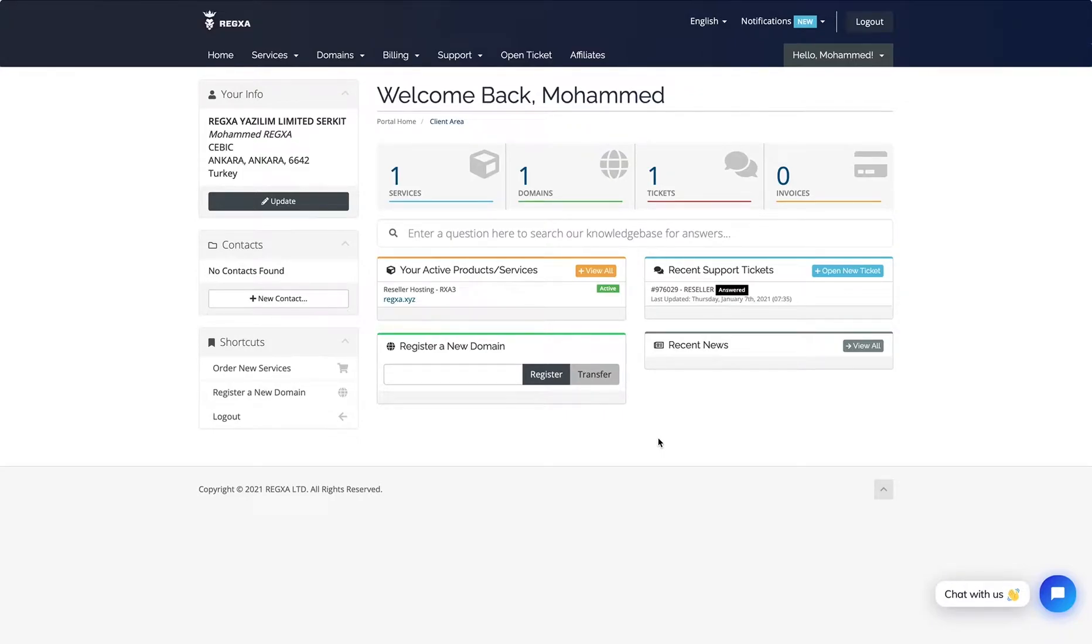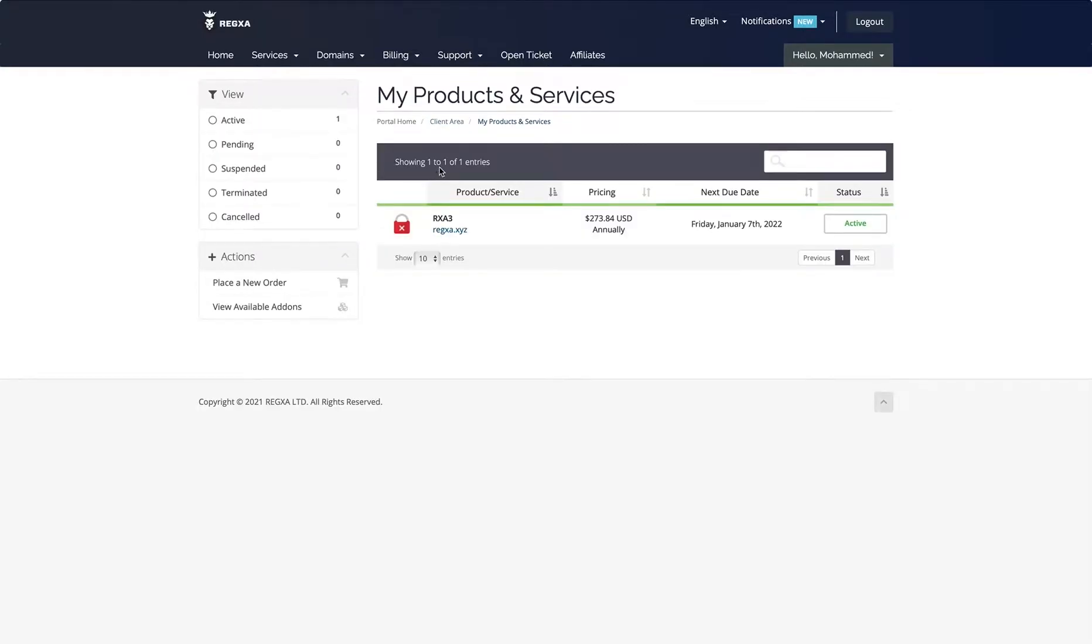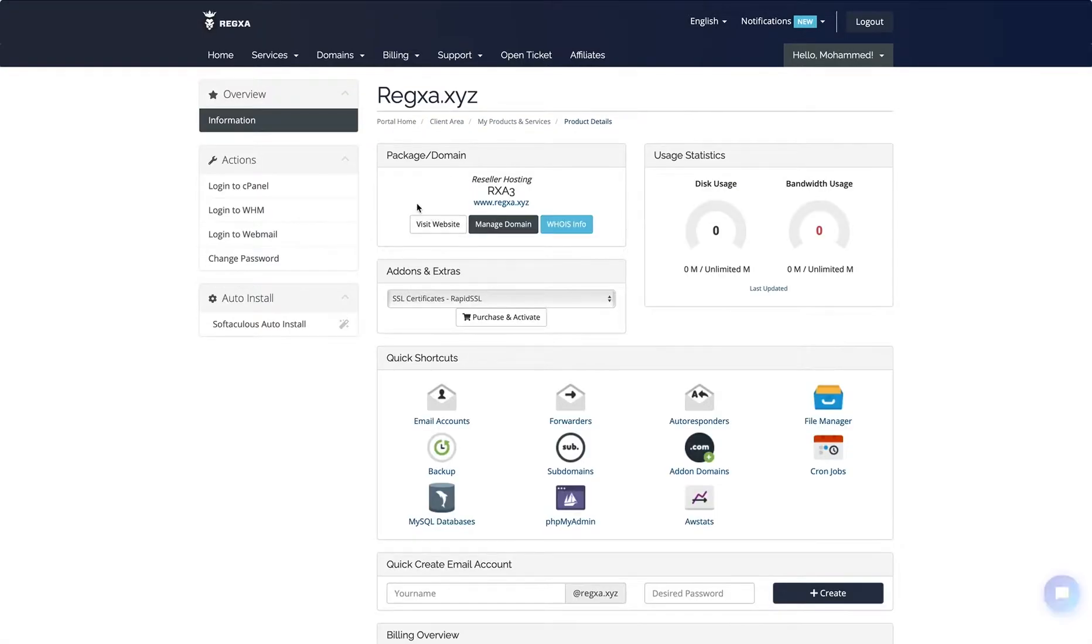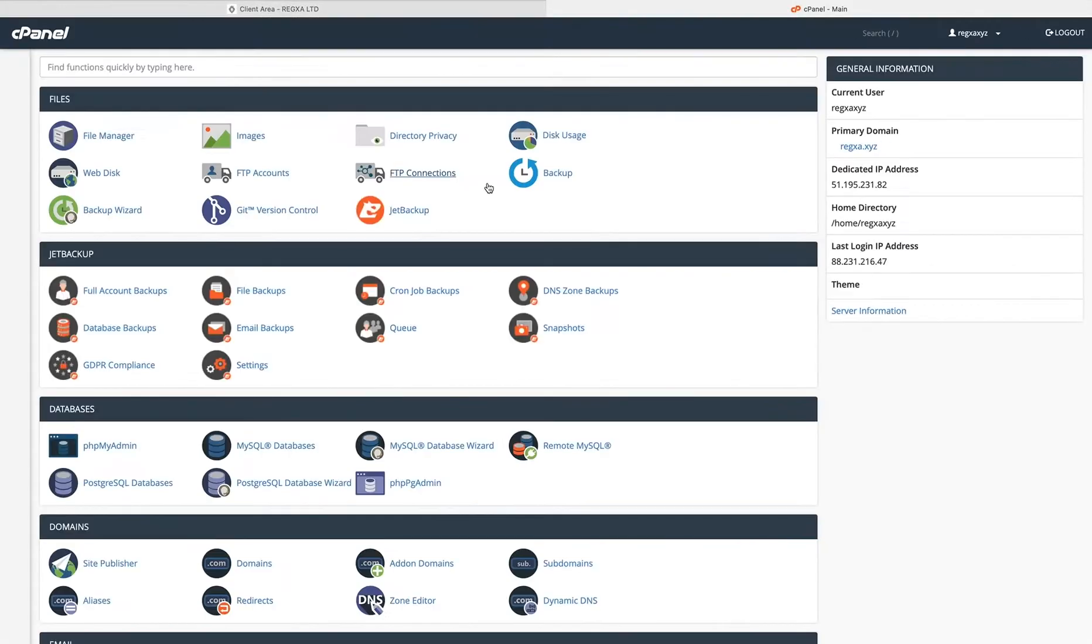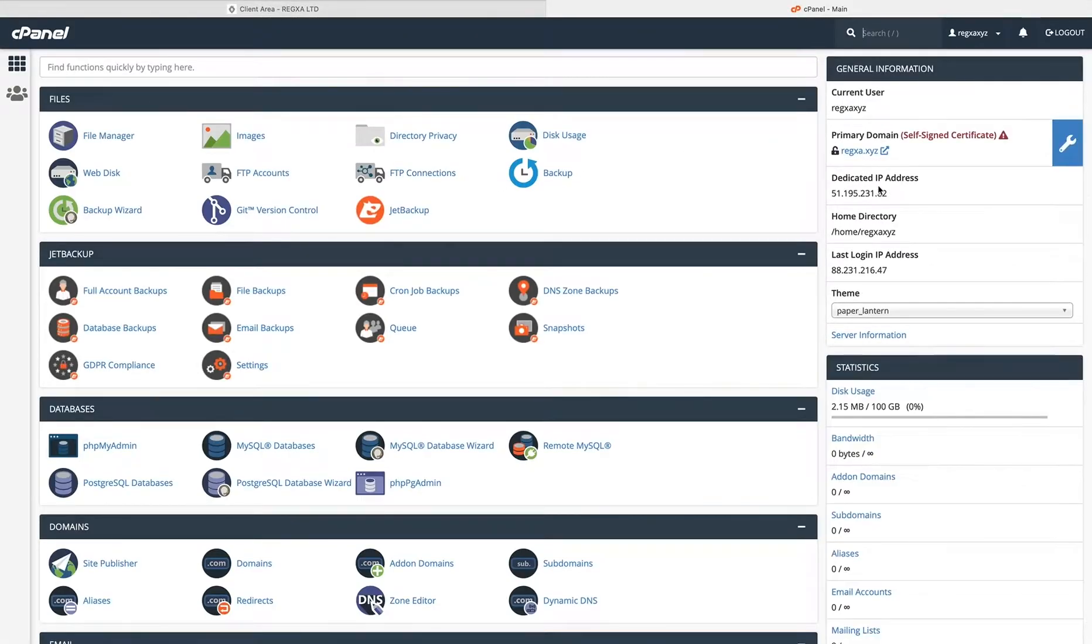Hello again, so now I'll teach you how to set up a private name server for our reseller. First, we need to know our IP address. Login to the control panel to check the IP address - that's our IP.